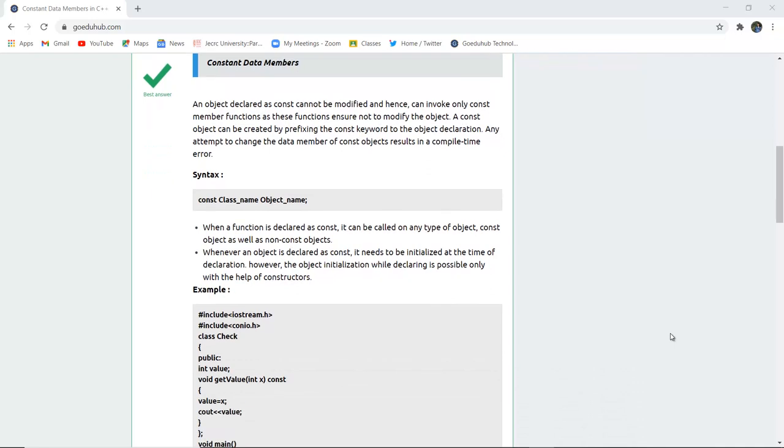An object declared as constant cannot be modified and hence can invoke only constant member functions as these functions ensure not to modify the particular object. A constant object can be created by prefixing the const keyword to the object declaration.